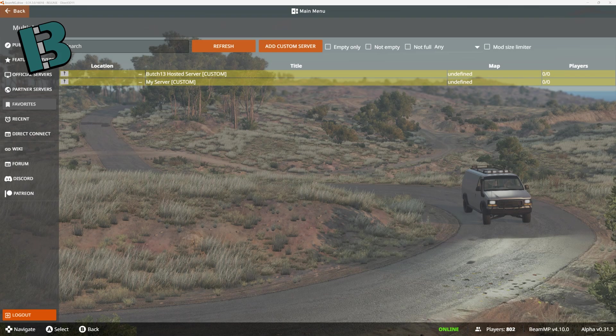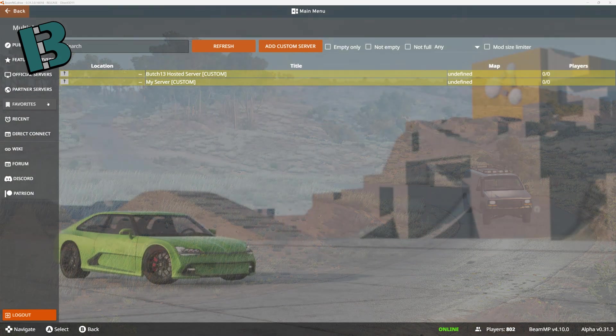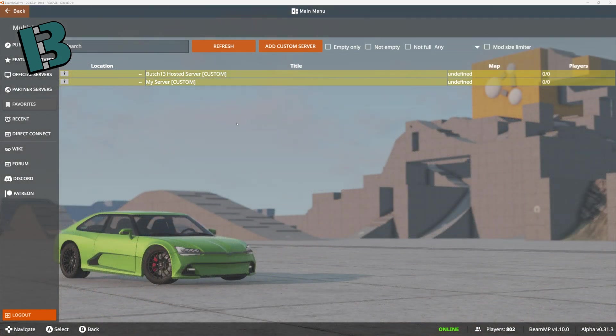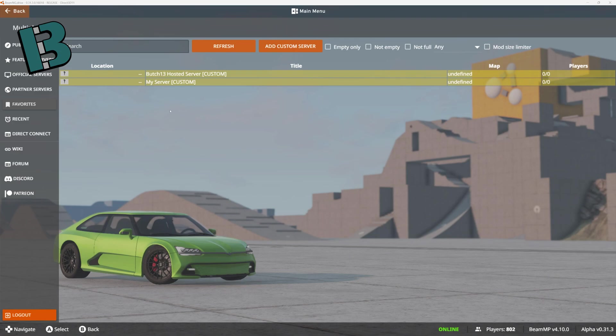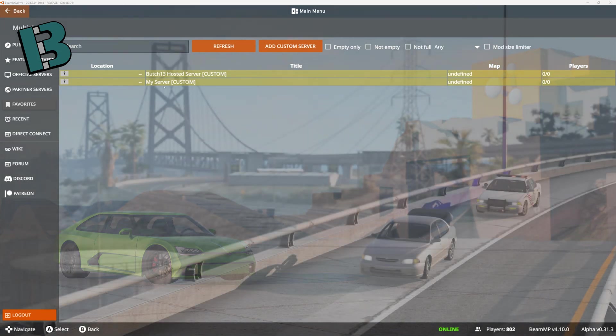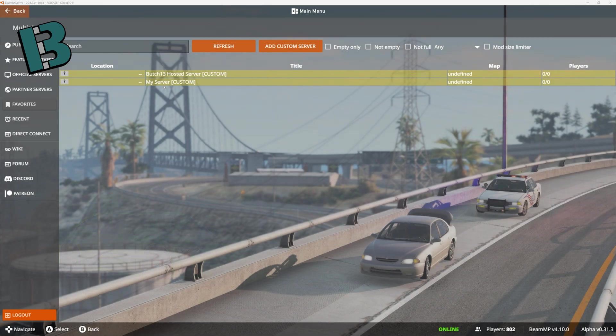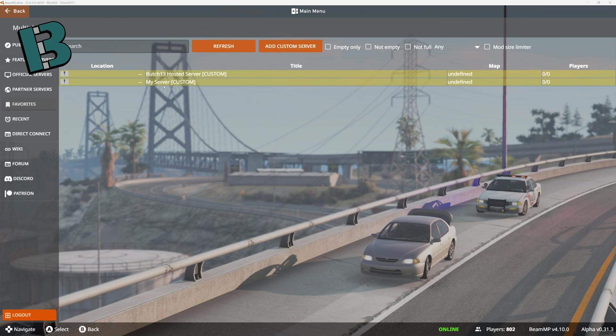You can see here I'm in my favorites section in the BeamNG multiplayer, and I have two servers that I have favorited. There's my server, which is actually my old laptop that I ran a server off of, and I still occasionally do for testing purposes. And that worked most of the time, but it has its own issues.